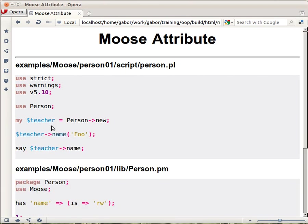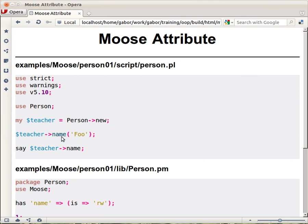A little bit more useful way is to use the script this way. We create the person object, the teacher object which is a person object, and then call the name method of it.